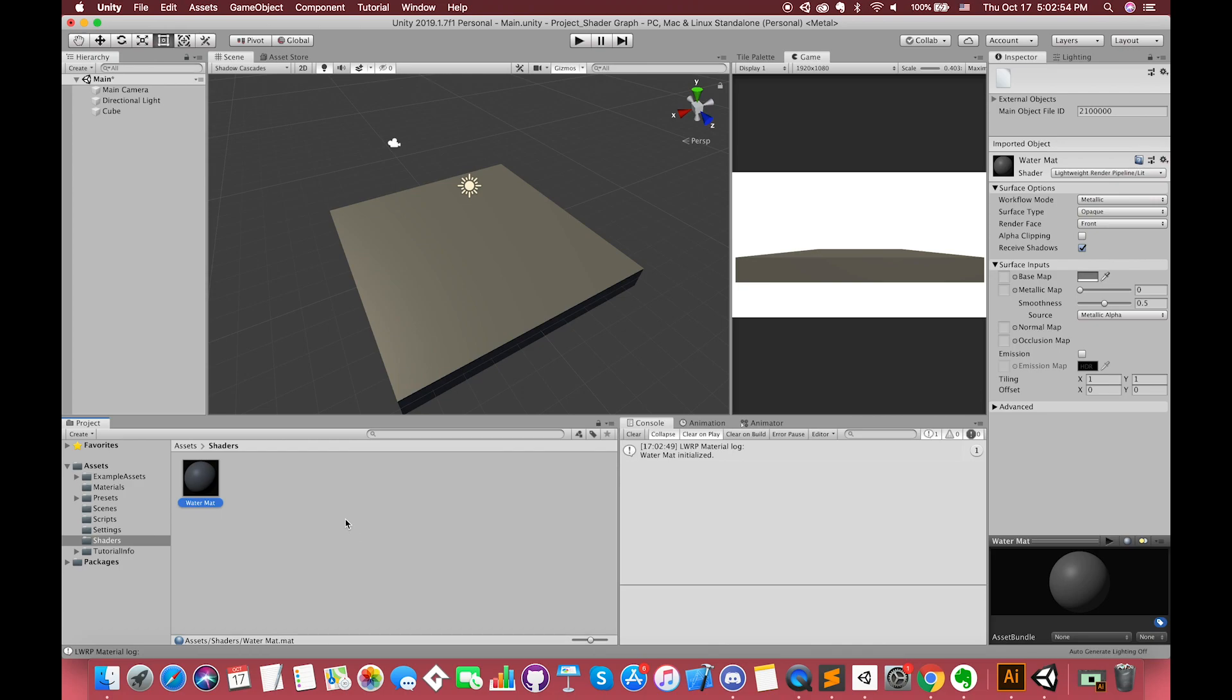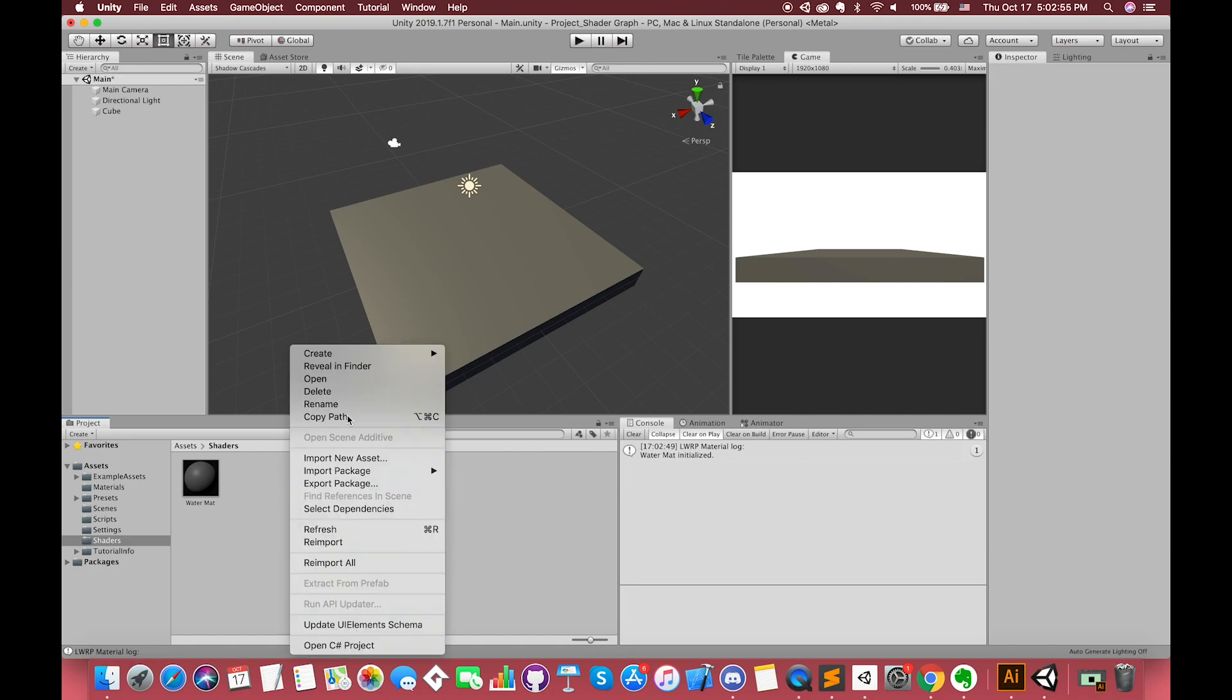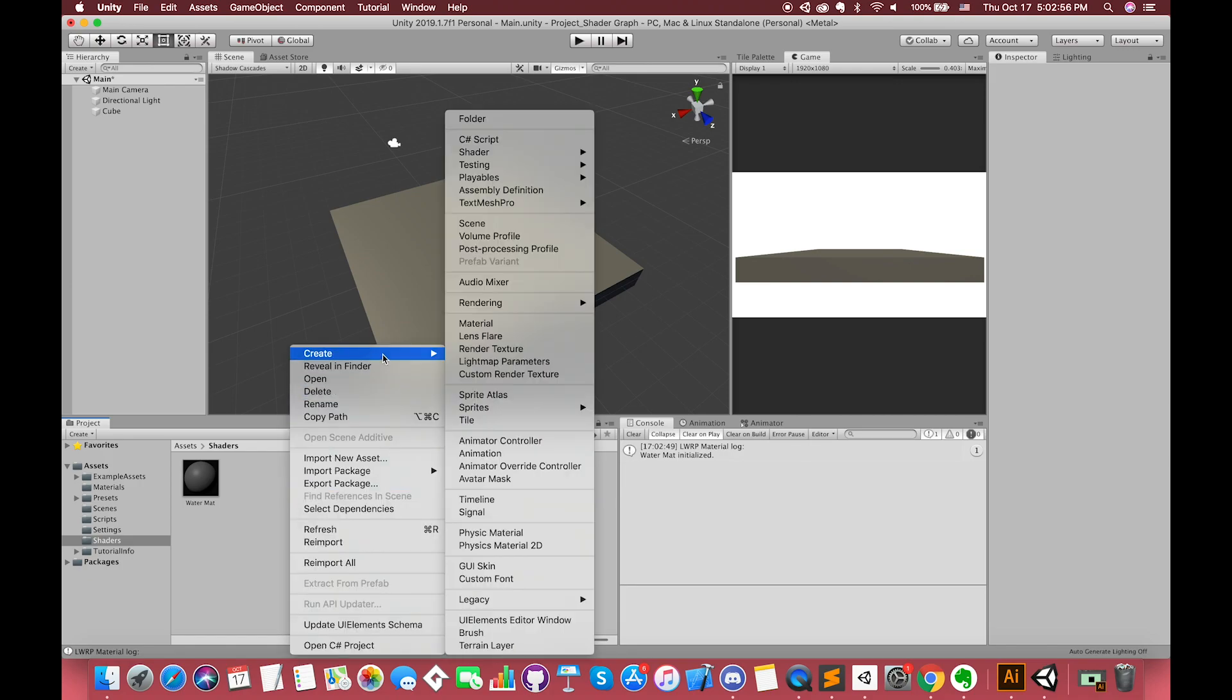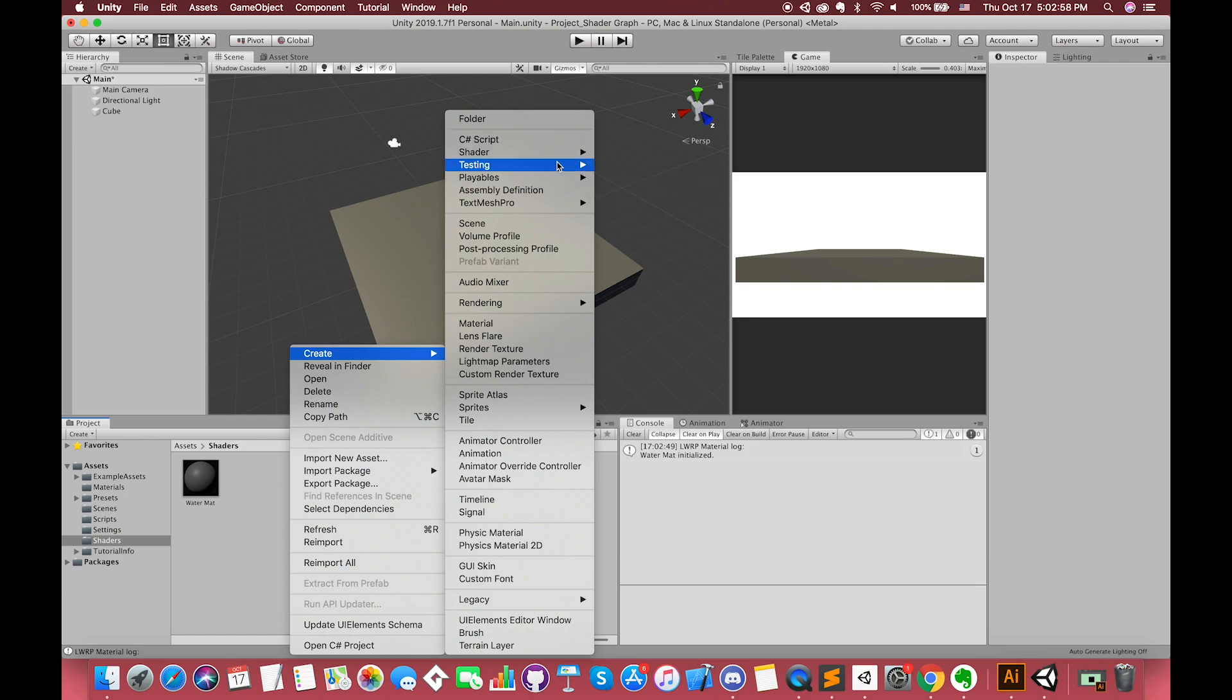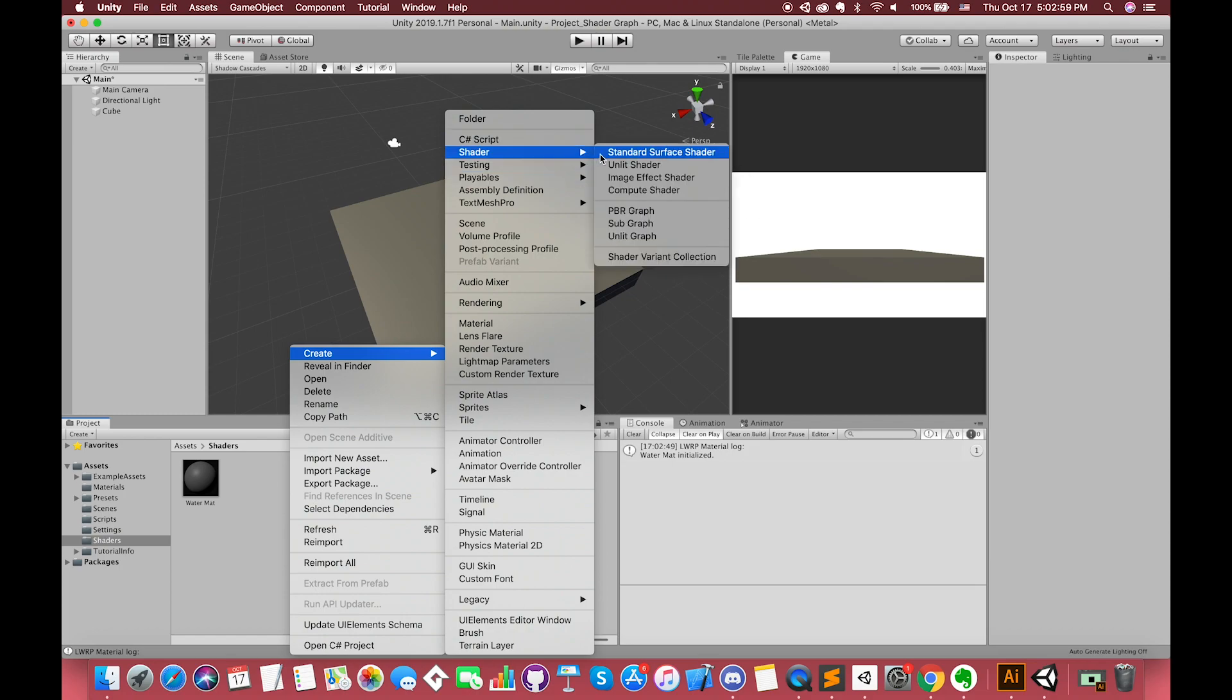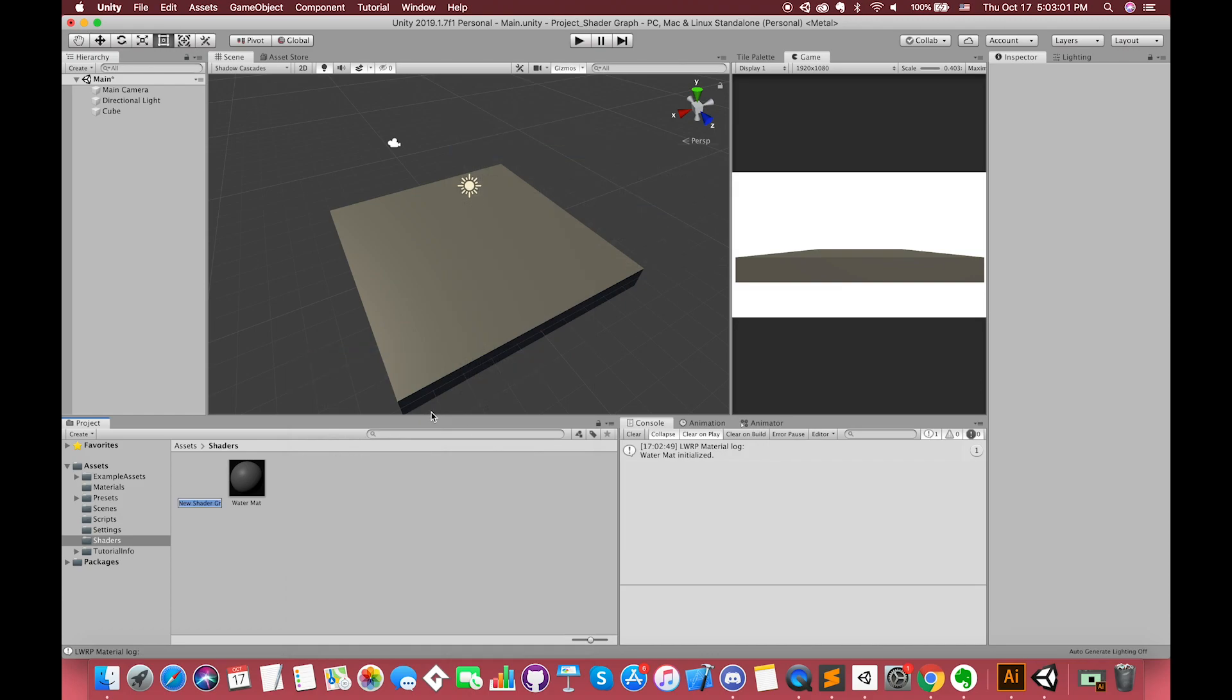To use Shader Graph, you must first create a Shader Graph asset. In Unity, a Shader Graph asset appears as a normal shader. To create a Shader Graph asset, you click the Create menu in the project window and select Shader from the drop-down. From here, you can create either a PBR or an Unlit Shader Graph asset. In this example, we choose the PBR graph. This will create a Shader Graph asset in the project.